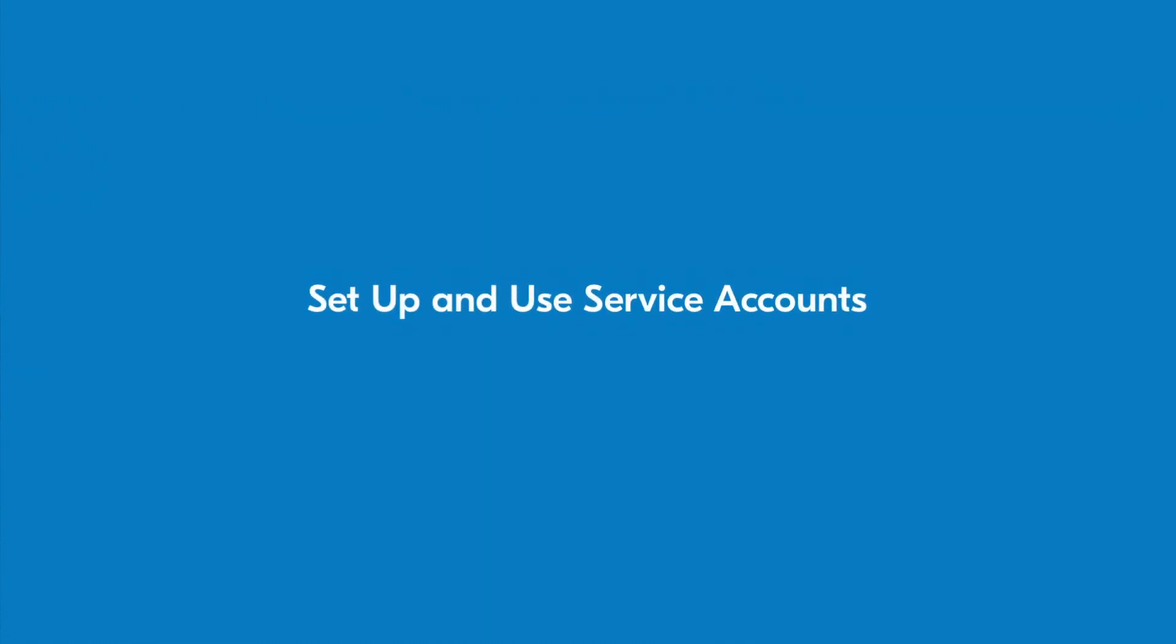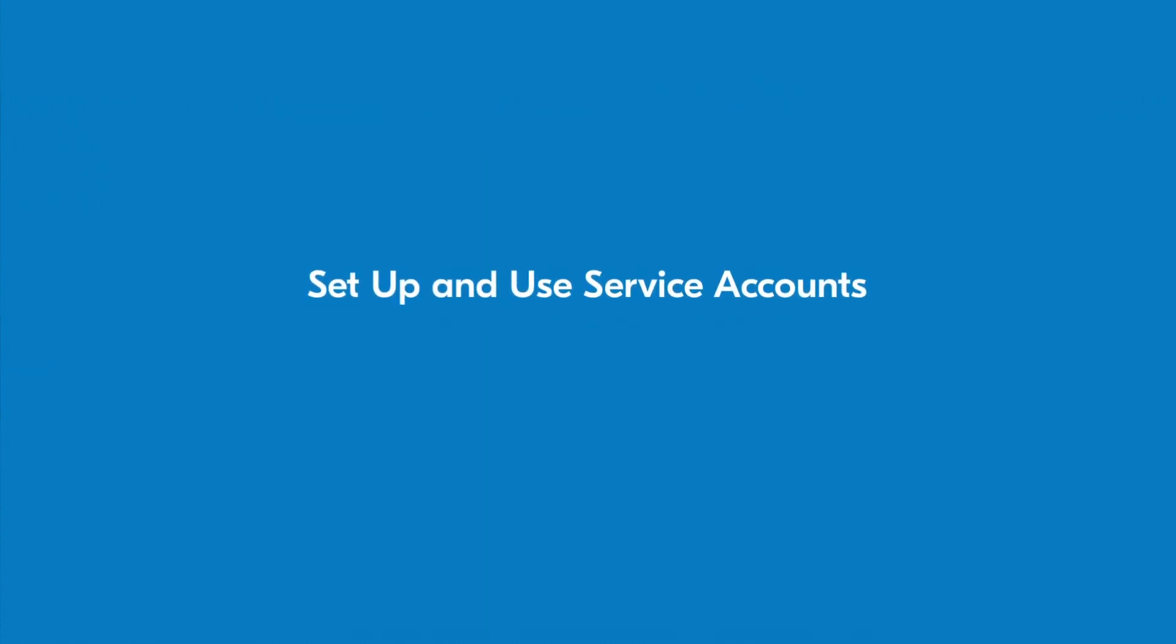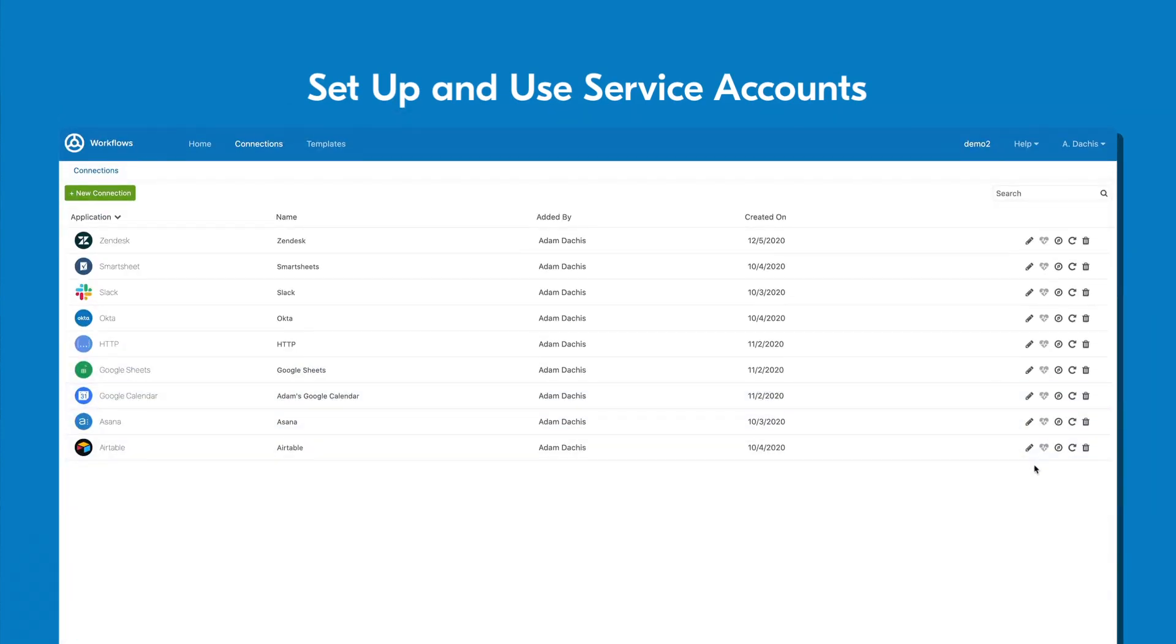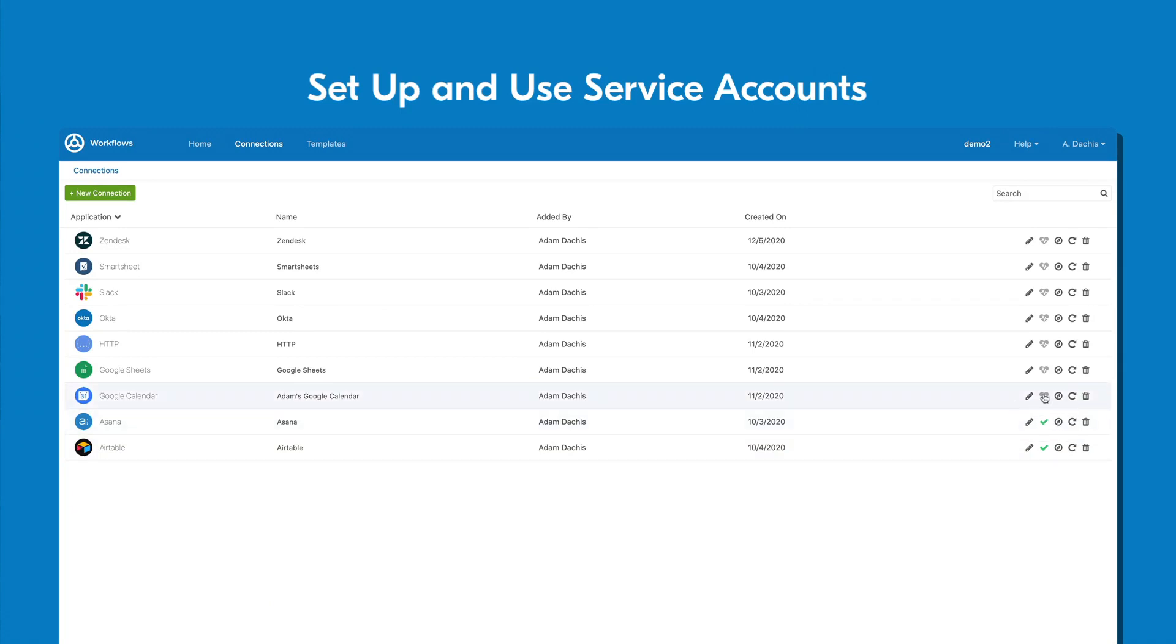Set up and use service accounts. As you're leveraging flows to automate your processes, realize that information will be updated using the specific account that you authorize. Make sure you use accounts that you can easily access and check in case any issues arise.